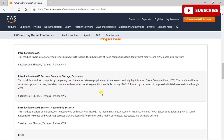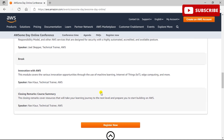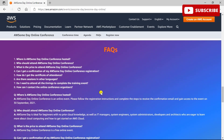The agenda is clear. The first module is Introduction to AWS, covering introductory topics such as what is cloud, advantages of cloud computing, cloud deployment models, and everything related to basic cloud computing. Then there is Introduction to AWS Services covering compute, storage, and databases. You have renowned speakers providing technical training on AWS concepts, followed by Innovation with AWS, covering machine learning, IoT computing, and many more.